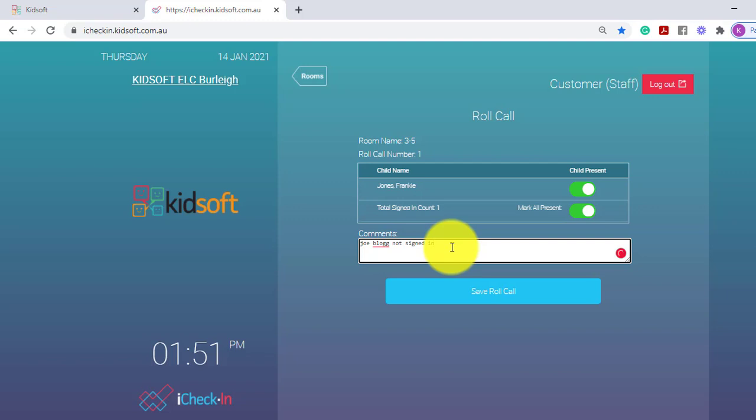The roll call will only show children listed if they are signed in to the service.